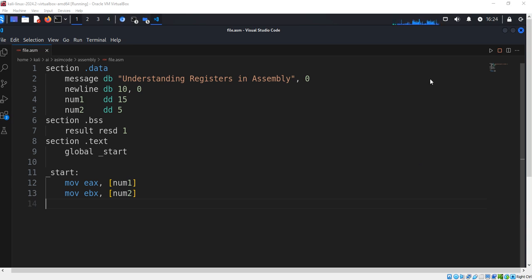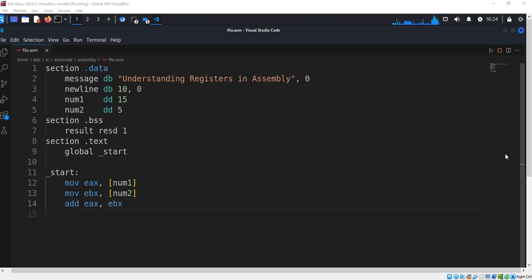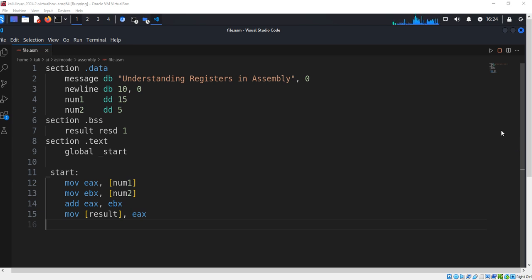Step 2: Perform arithmetic operations using registers. We add EAX and EBX — 20 minus 5 equals 15. Then we multiply EAX by EBX — 15 times 5 equals 75. The result is stored in EAX.